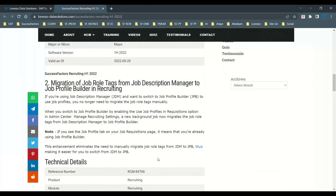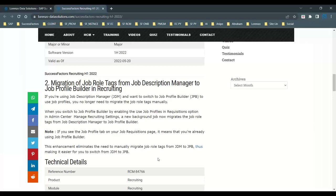And one more thing what I want to explain is the second one, the migration of job role tags from a job description manager to job profile builder. When you are using a job description manager, and now you want to switch to job profile builder to use your job profiles, earlier you are doing it manually, but now you can no longer require to migrate the job role tags manually. When you switch to job profile manager, by enabling the use of the job profile in a requisition option in admin center, you need to go to the manage recruiting settings. And when you go to the manage recruiting settings, you will have an option like a job description manager to job profile builder.